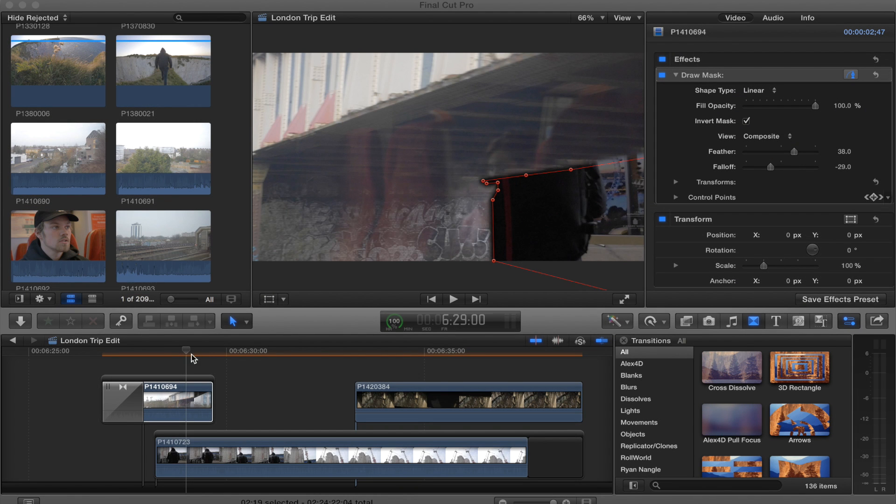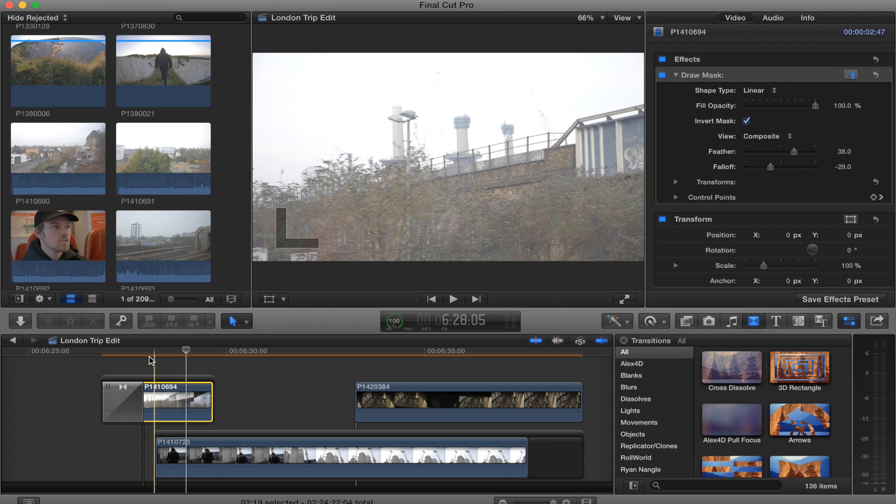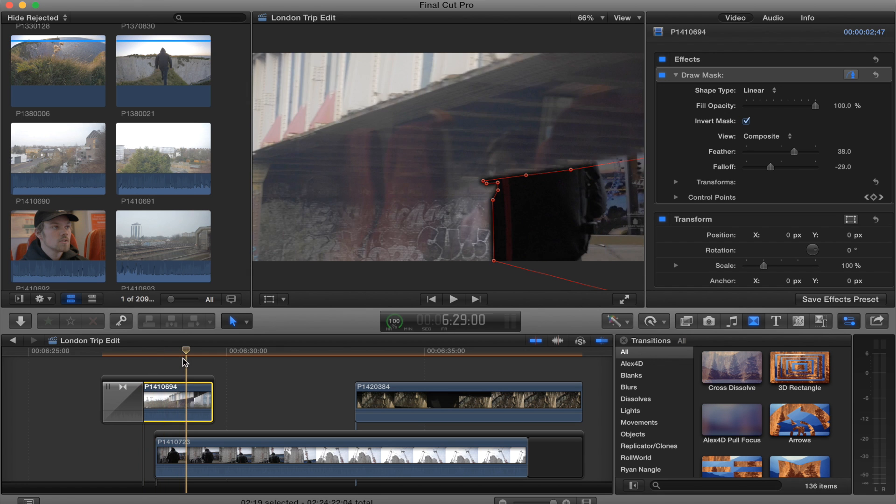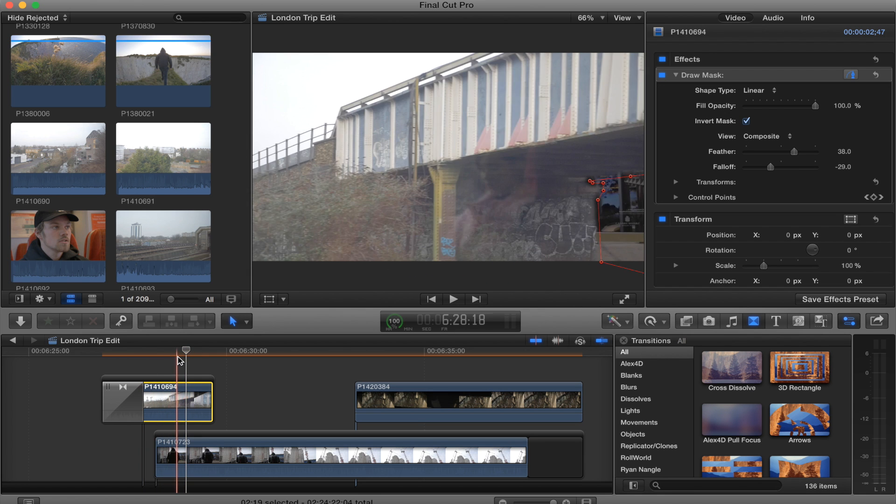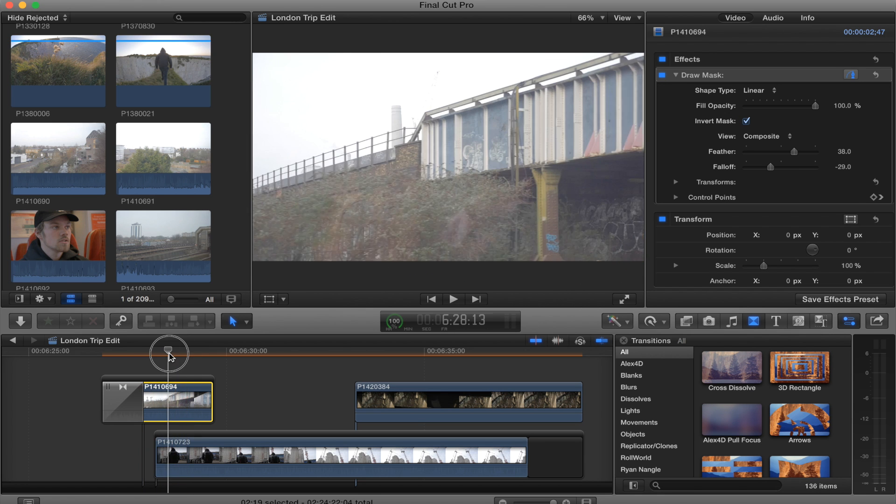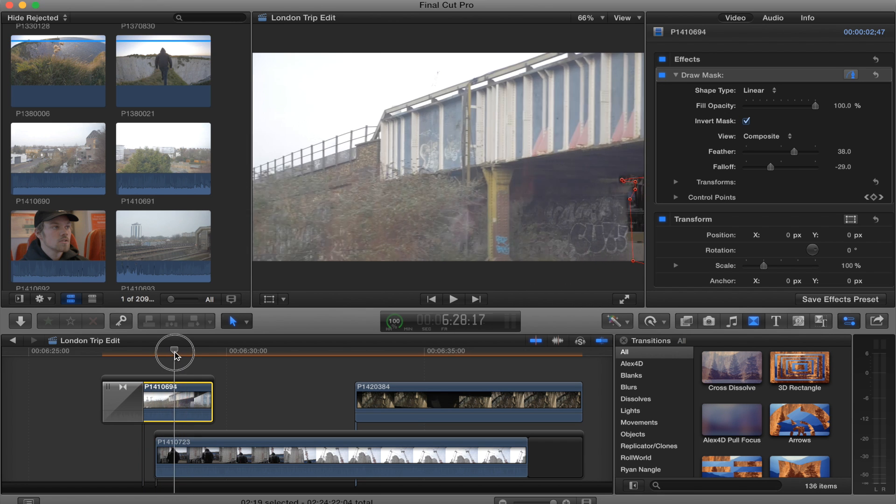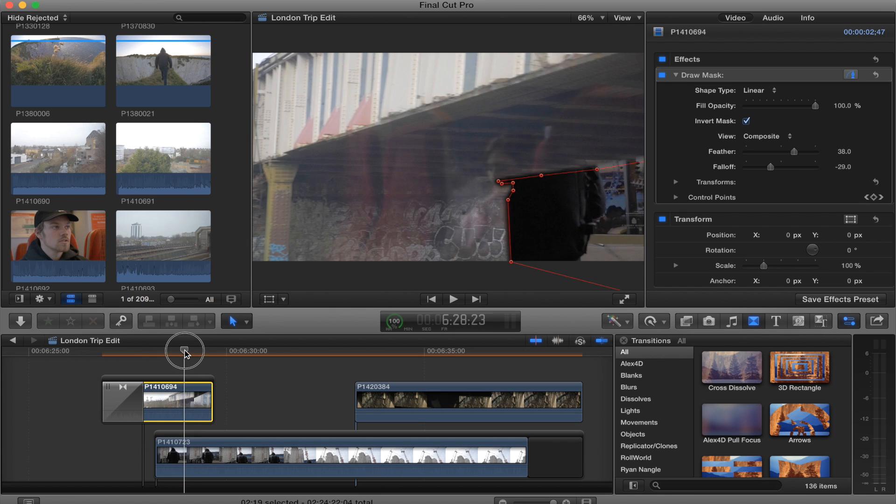Hey what's up guys, today I'm going to show you how to do the masking transition from my last video. I know a few guys wanted to see it, so this is how I did it.